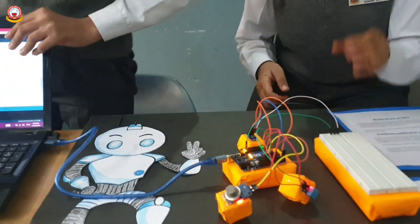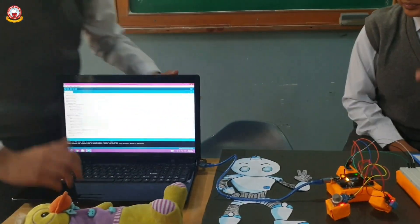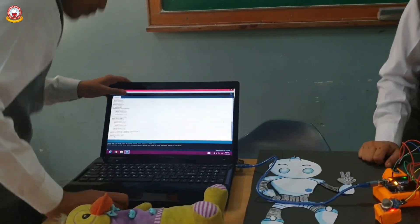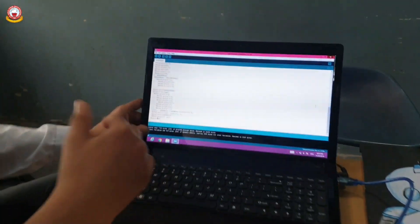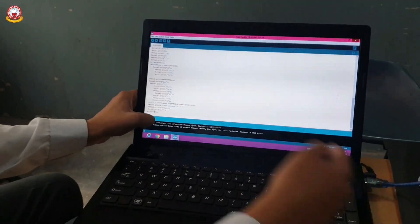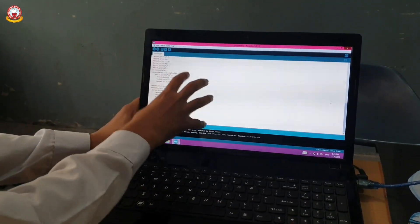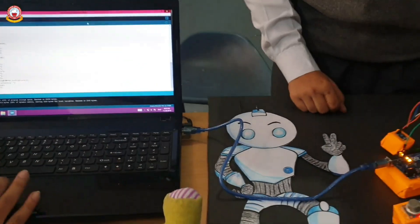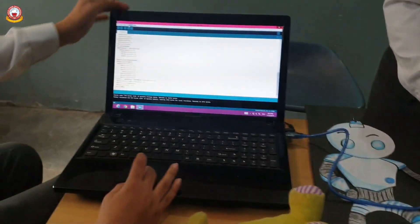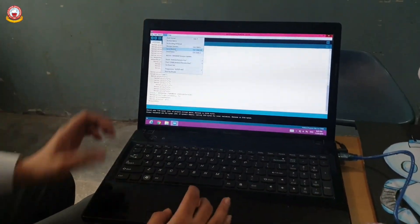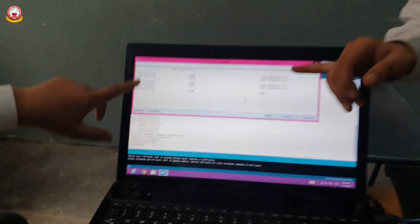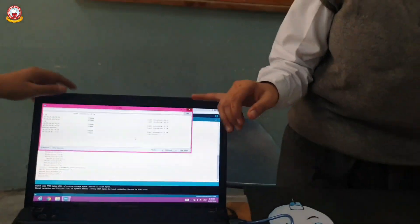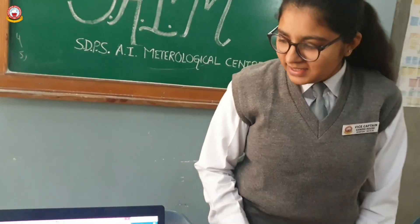Now I am going to show you how we use it. These are the codes that we have written which make it work. These are the commands given to the Arduino on the basis of which it works. We are running the program and it gives the result after every second, that is 1000 milliseconds.